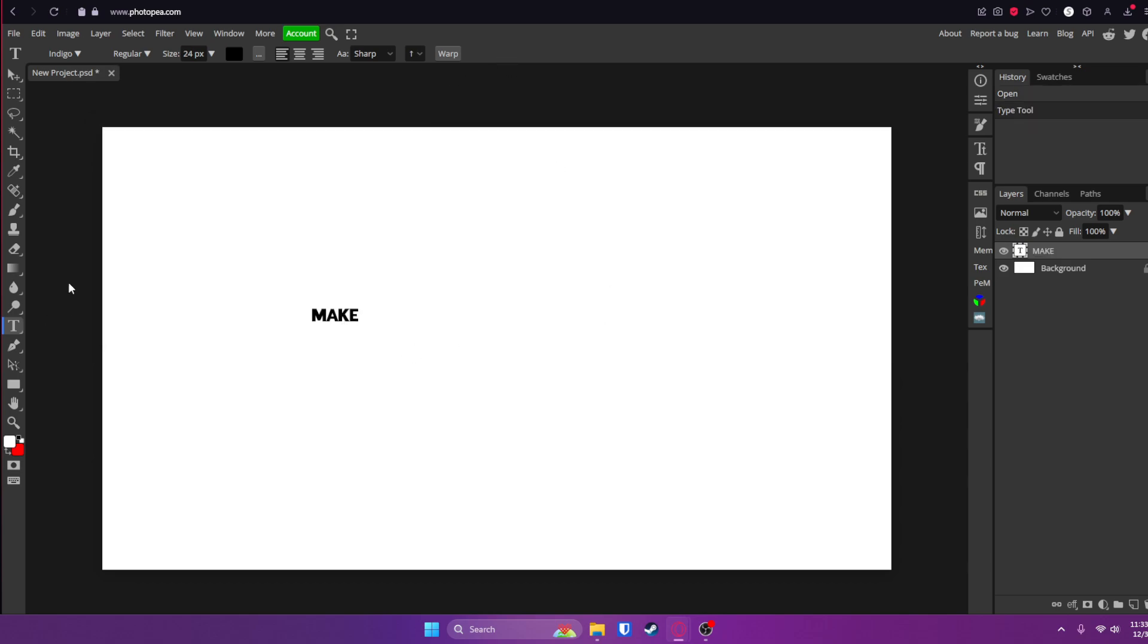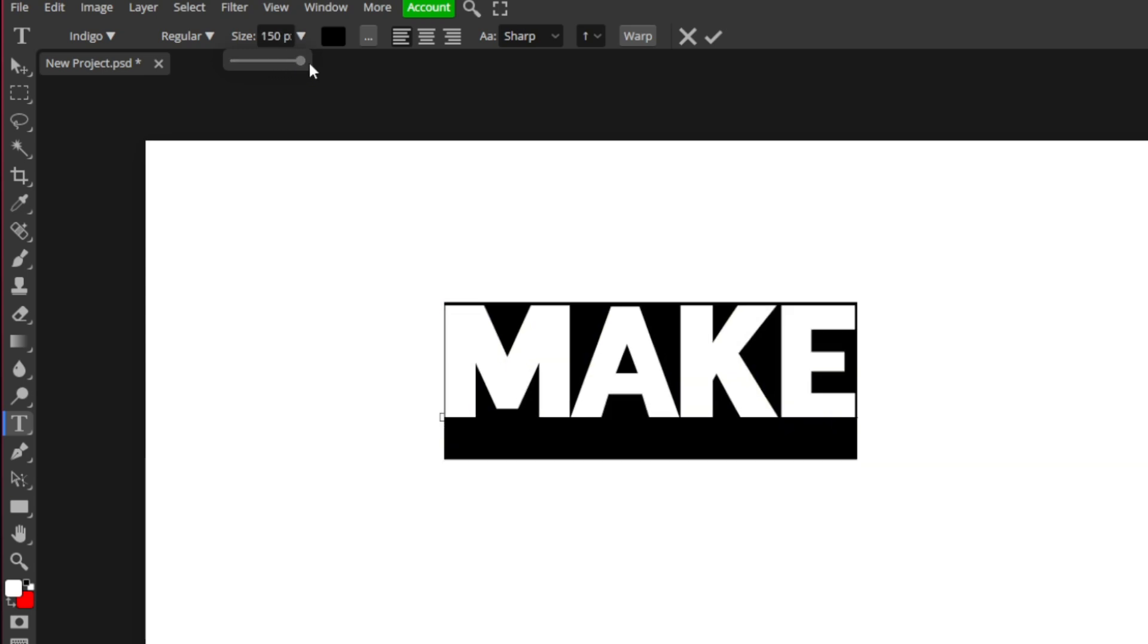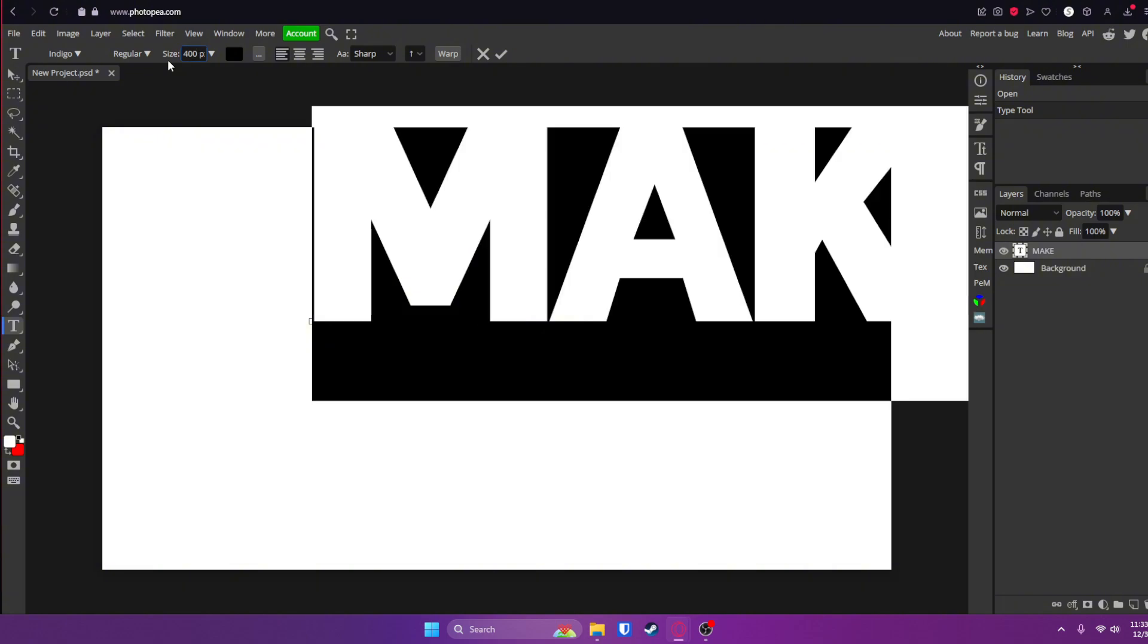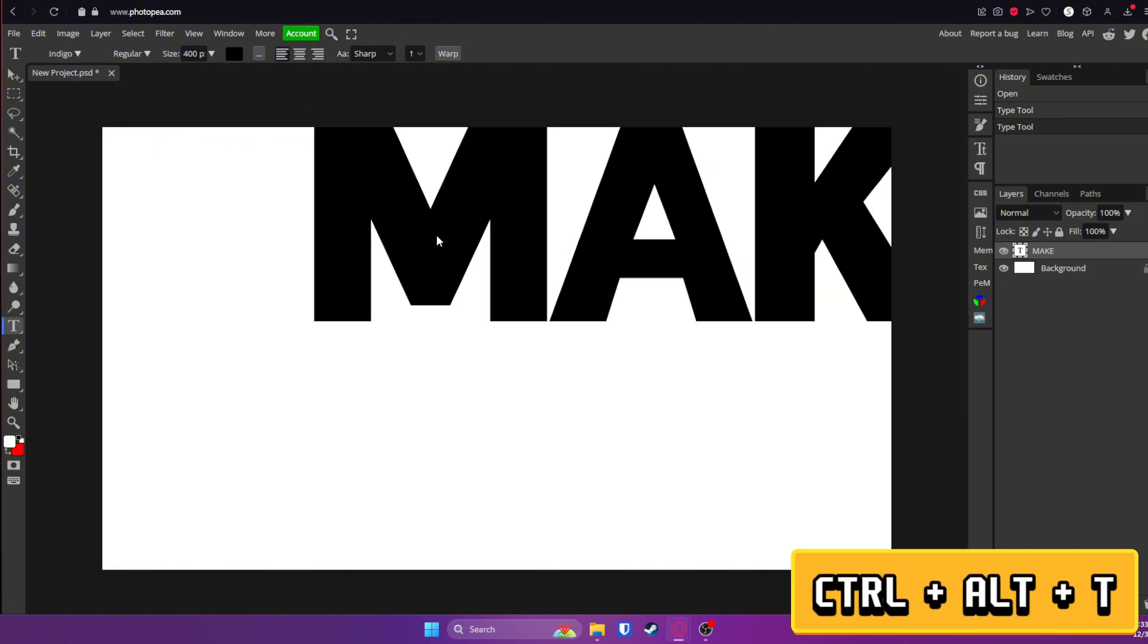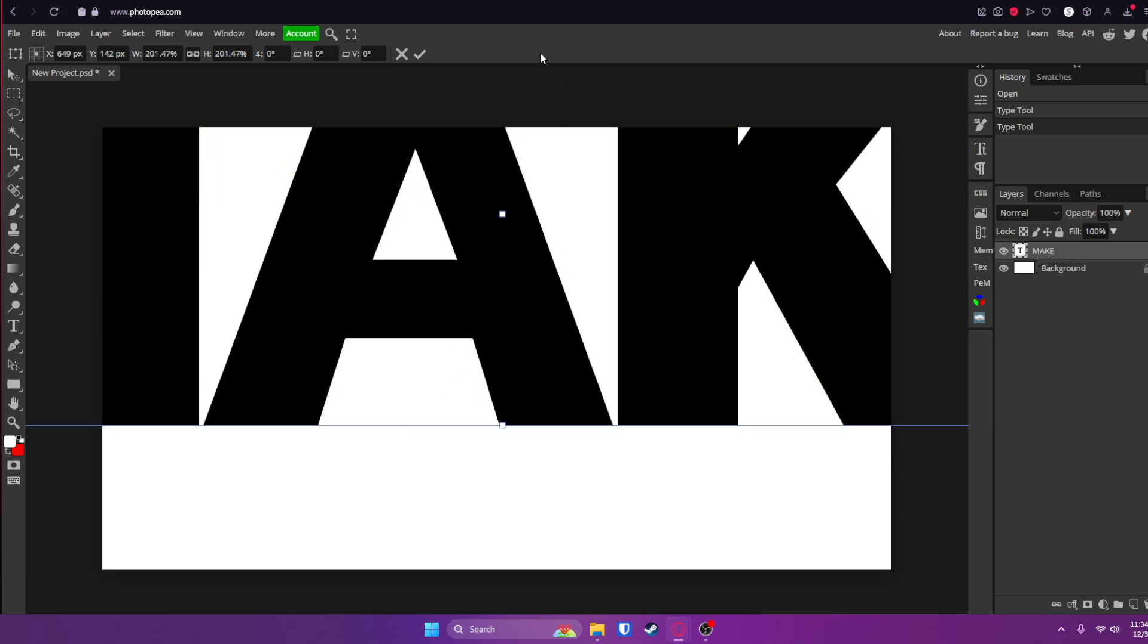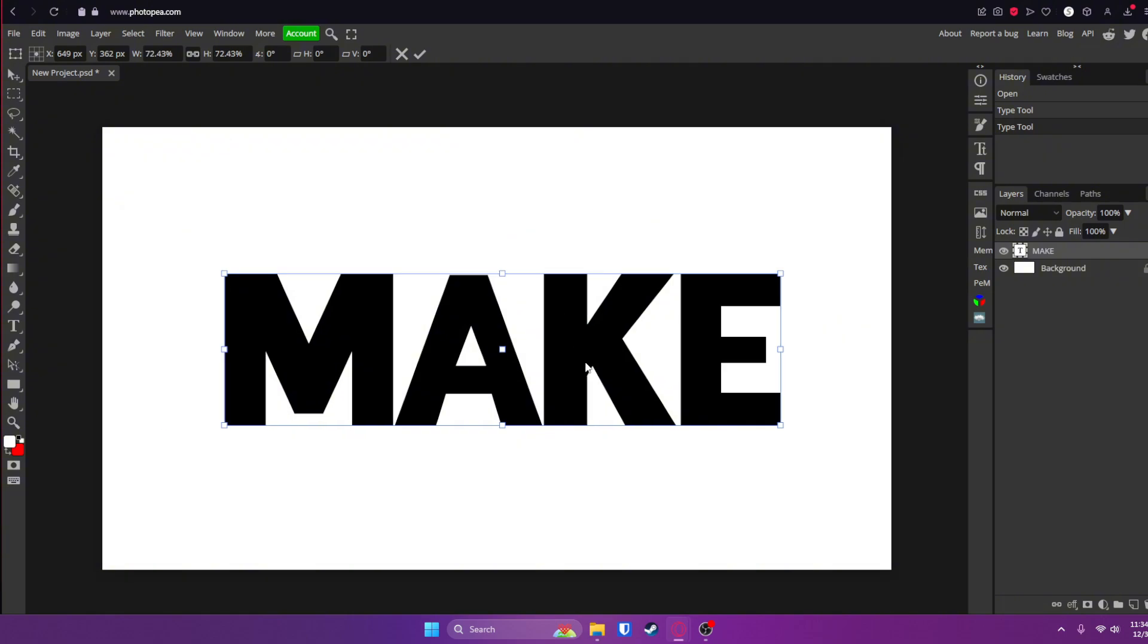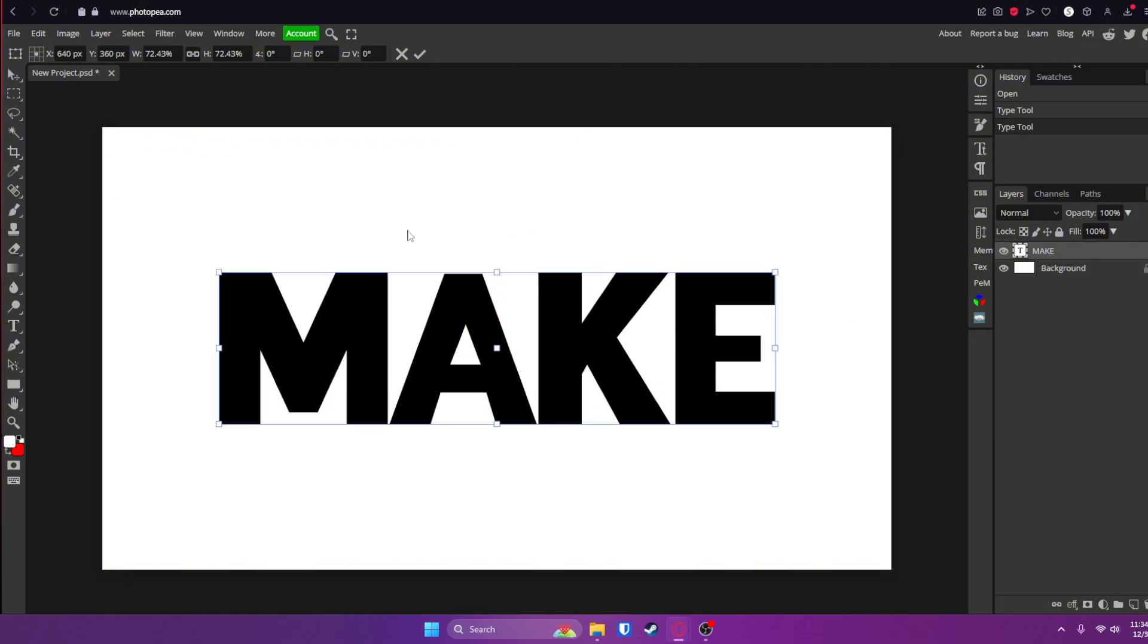Now if you want to resize it, there's two ways you can do this. First way being double clicking or clicking Control A on your text and going up here to size and scaling it up. This caps out at 150, but you can also type in your own custom number. Or what I like to do is hit Control Alt and T to free transform it. Then I can resize it however big or however small I want. So we're going to go right here and center that.